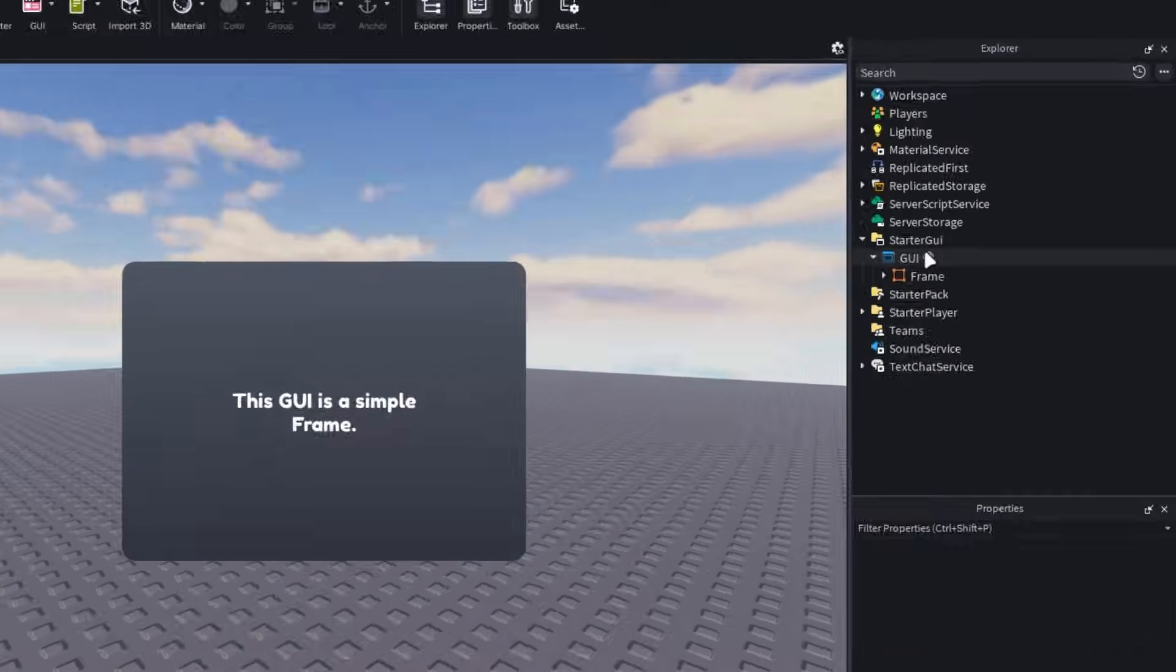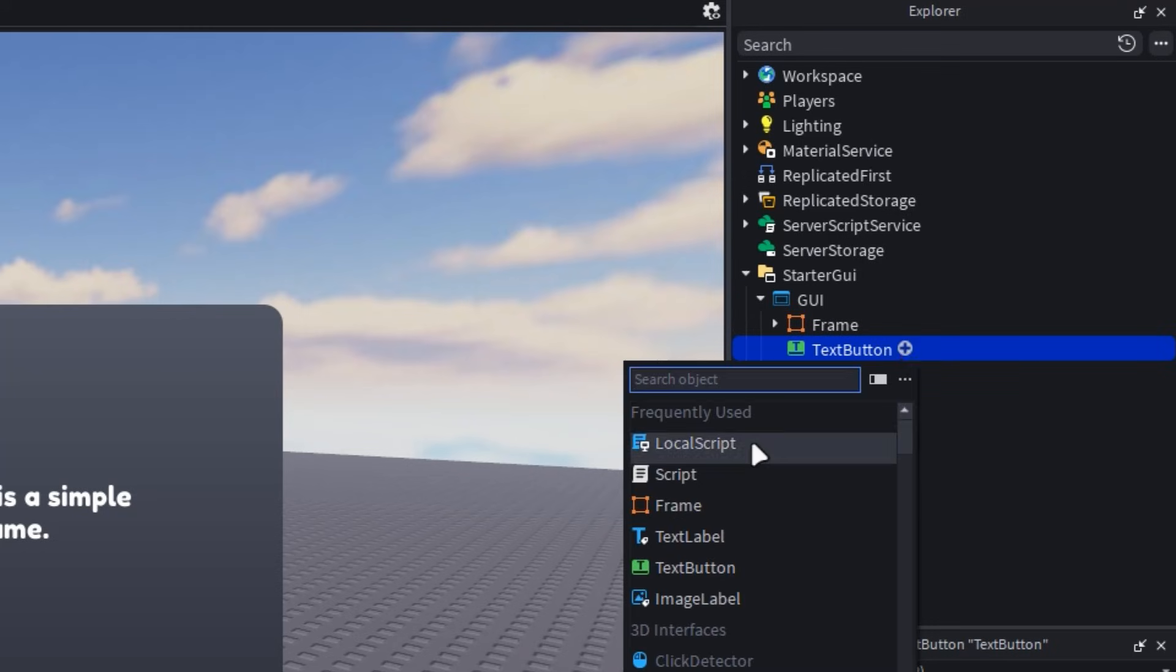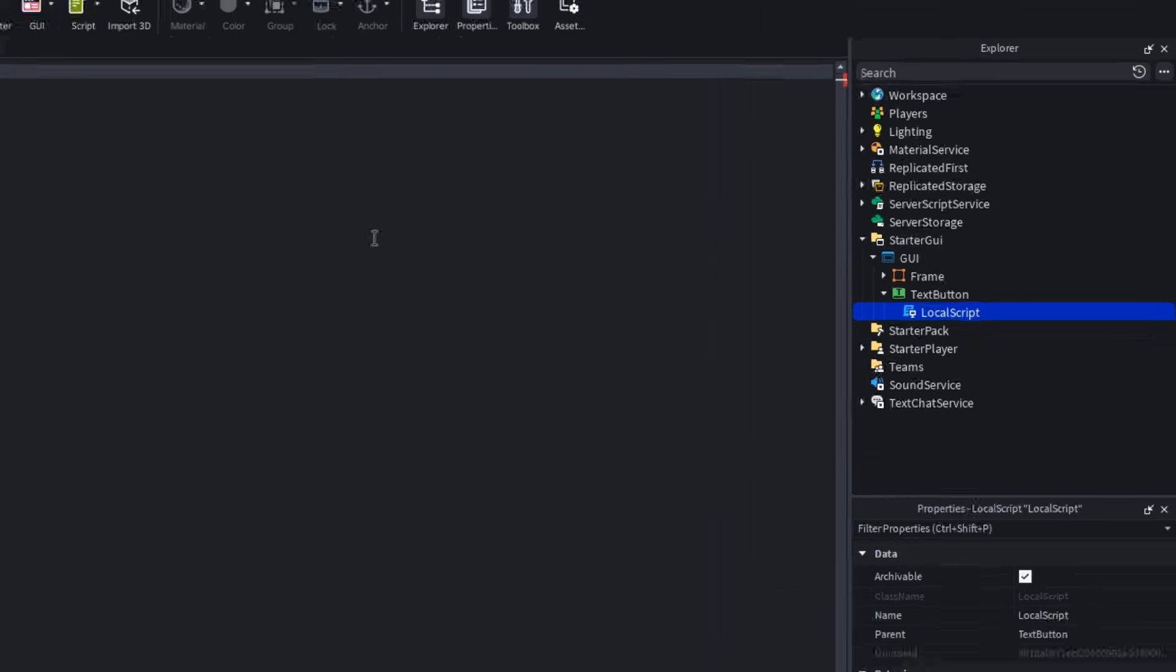Insert a button into the screen GUI, the same one that holds your frame, and then insert a local script into it.